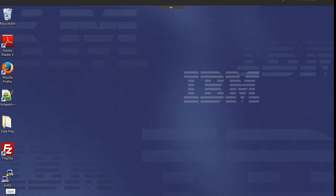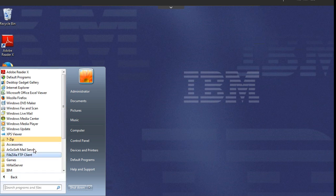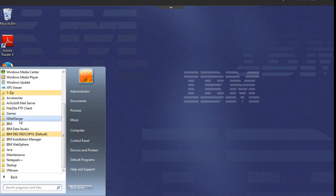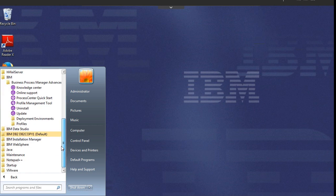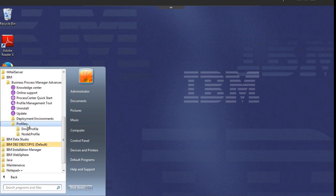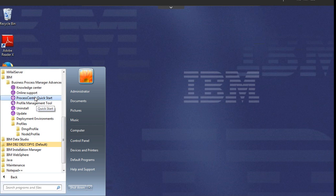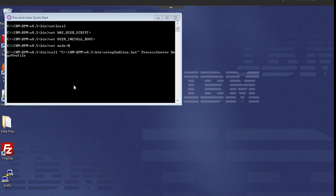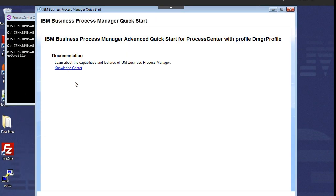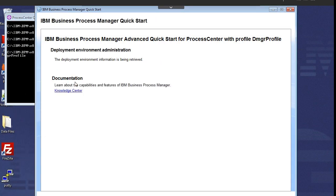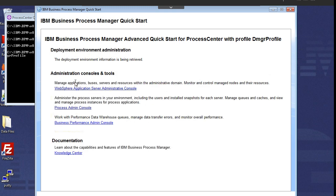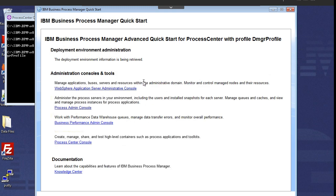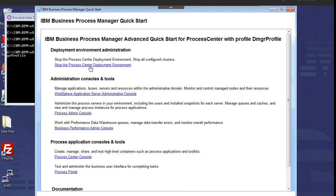Now the BPM is installed and we will verify whether it installed properly or not. You can come over here, all programs, and here come inside the IBM. Inside the IBM you can see you have the profiles. It has created a DMGR and node profile over here. If you want to create another profile you can use the profile management tool. You can click here process center quick start where you can see all the links of different consoles.